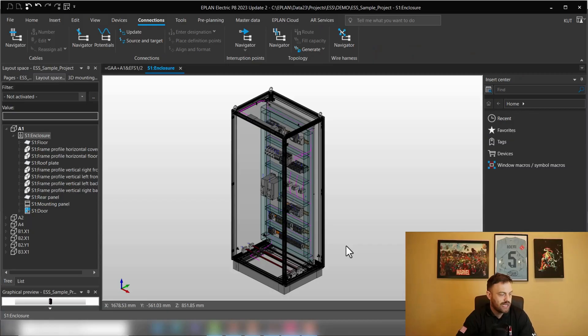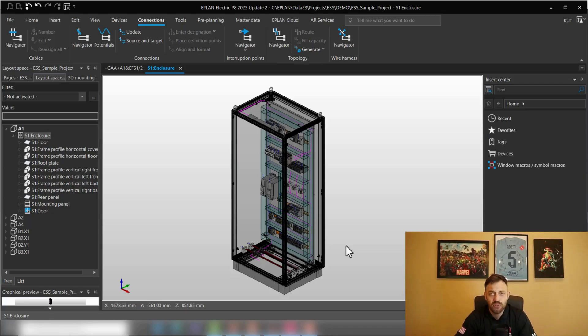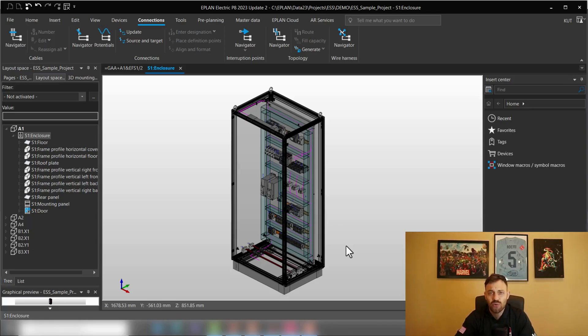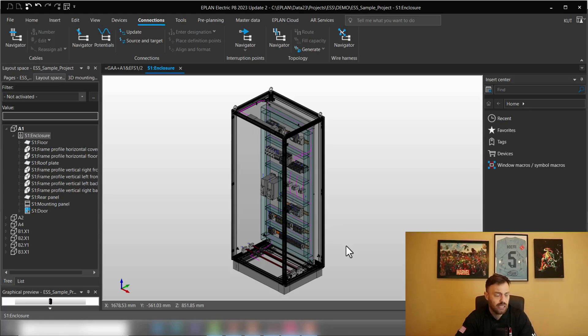All right, we are here inside of the ESS sample project in ePlan and trying to figure out what is the right approach or what will be a proper approach when you do process wiring in ePlan.